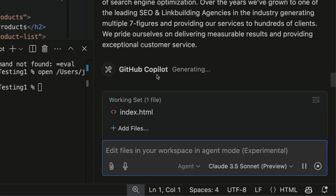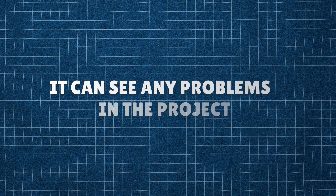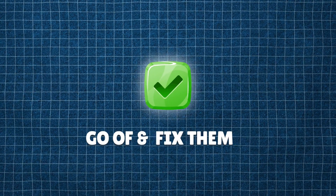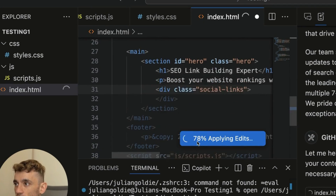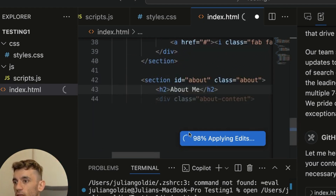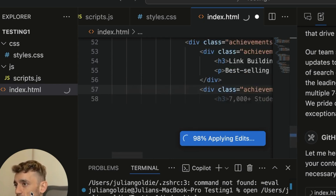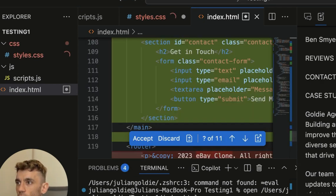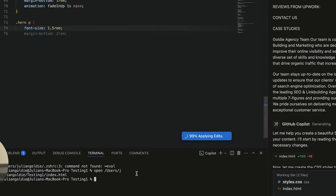Click accept all changes, then click done, and if we click run it'll open in your browser. If we say 'create a beautiful SEO landing page' and plug in some information about me, it will start coding. The good thing about agent mode is that you can self-iterate - you can see the errors, see any problems in the project, and go fix them. You can see how it says 'applying edits' with a percentage - it can scan all your code and decide what to edit and improve.